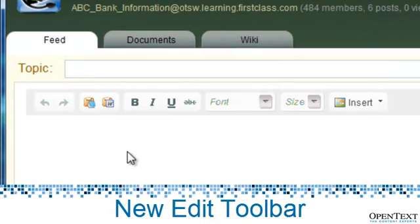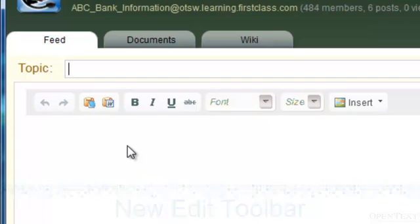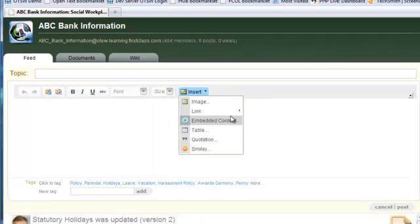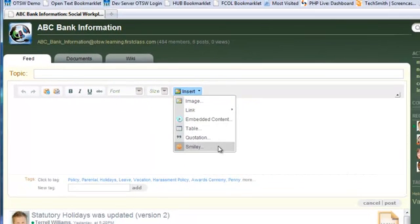The purpose of the discussion feed is to keep you focused, so the edit toolbar has been simplified and offers a couple of new options, like the ability to paste from Word and not lose formatting, or insert a table or smiley into your posting.